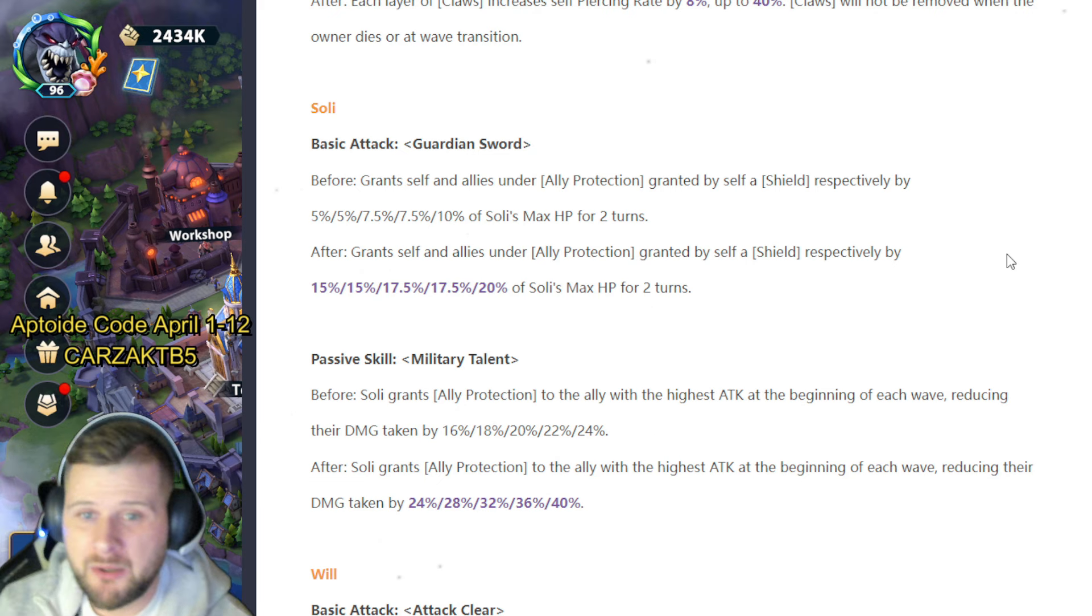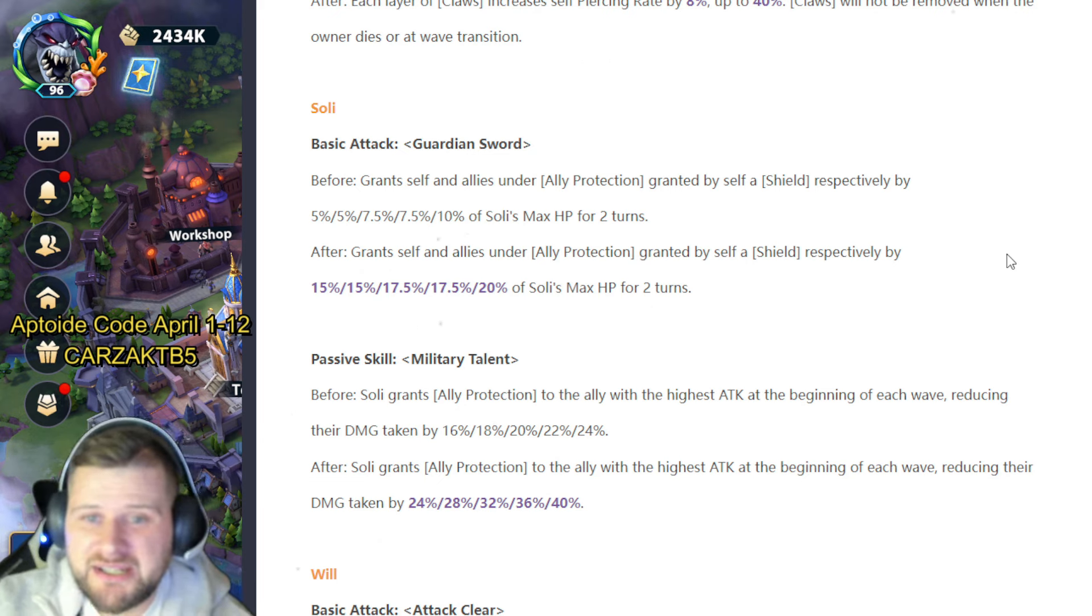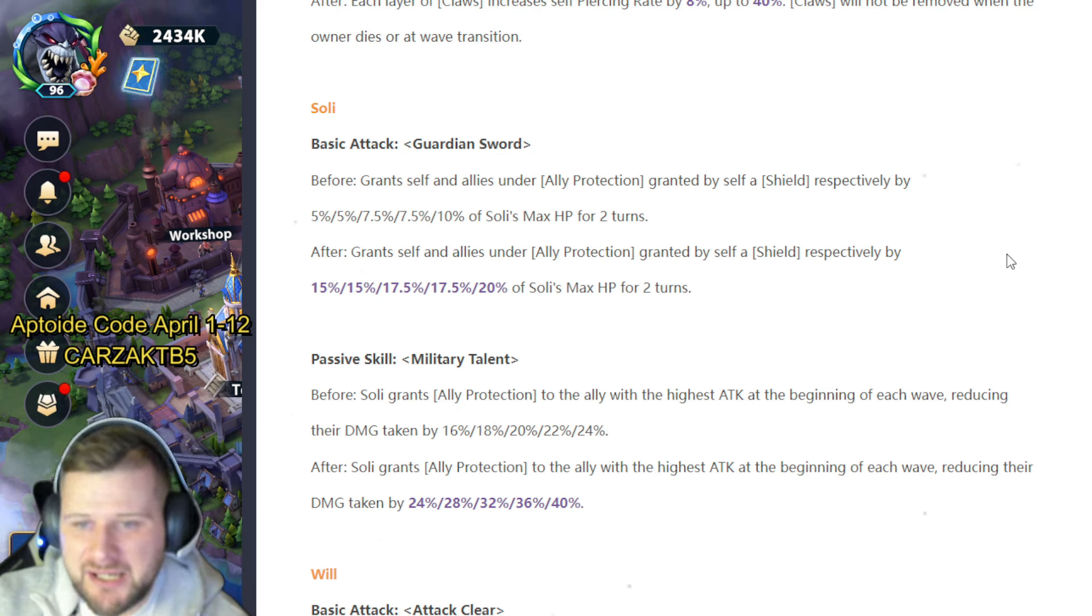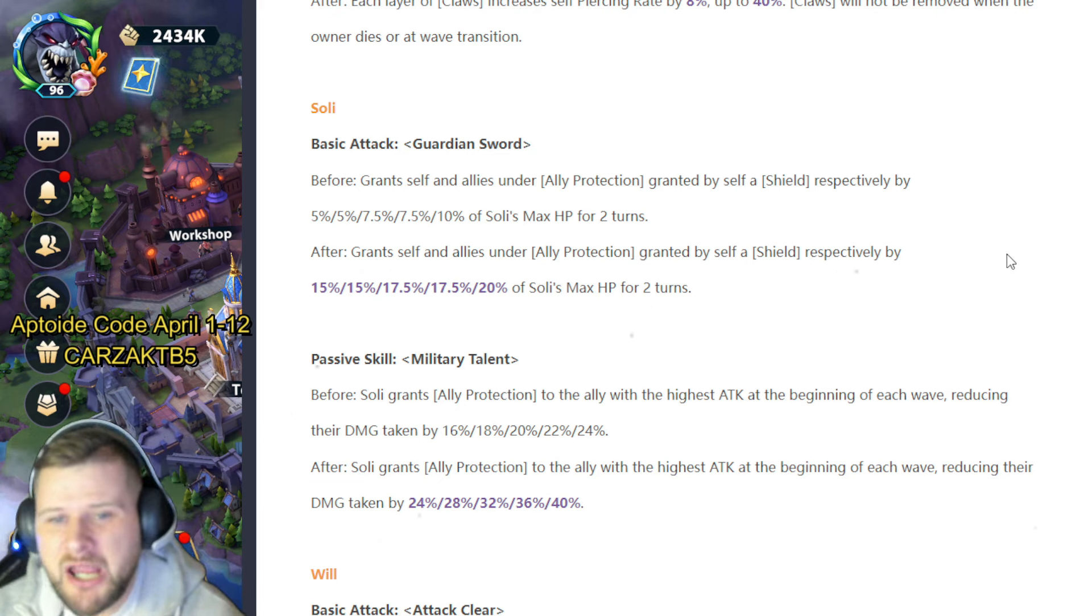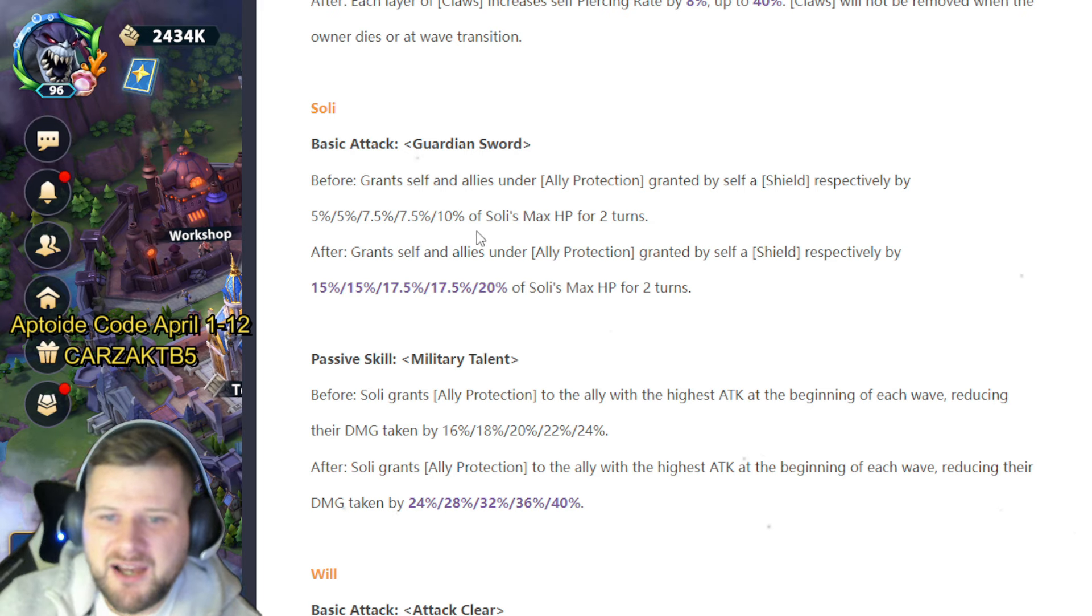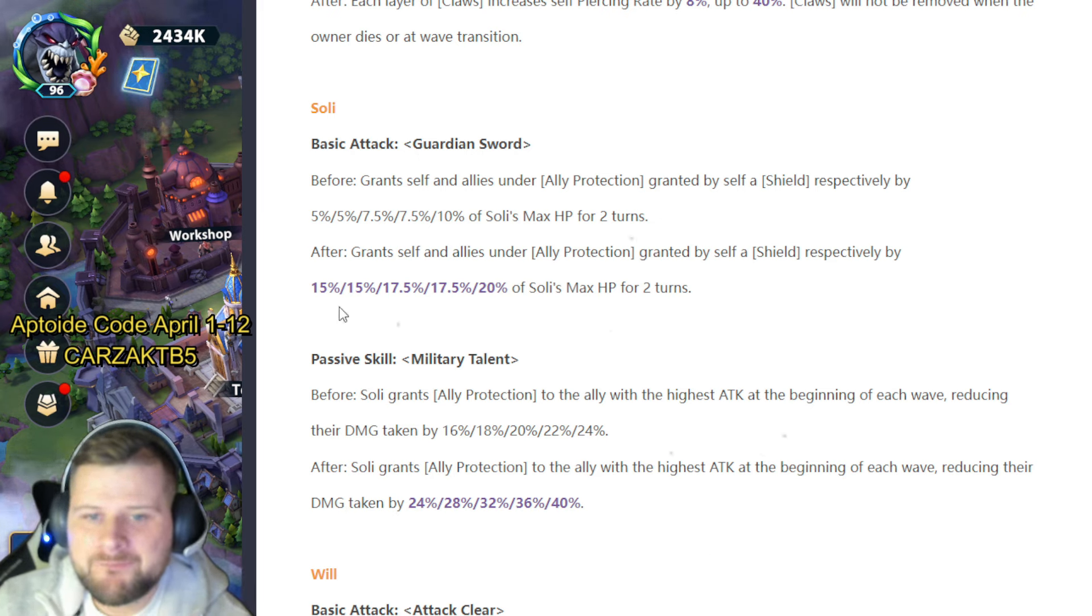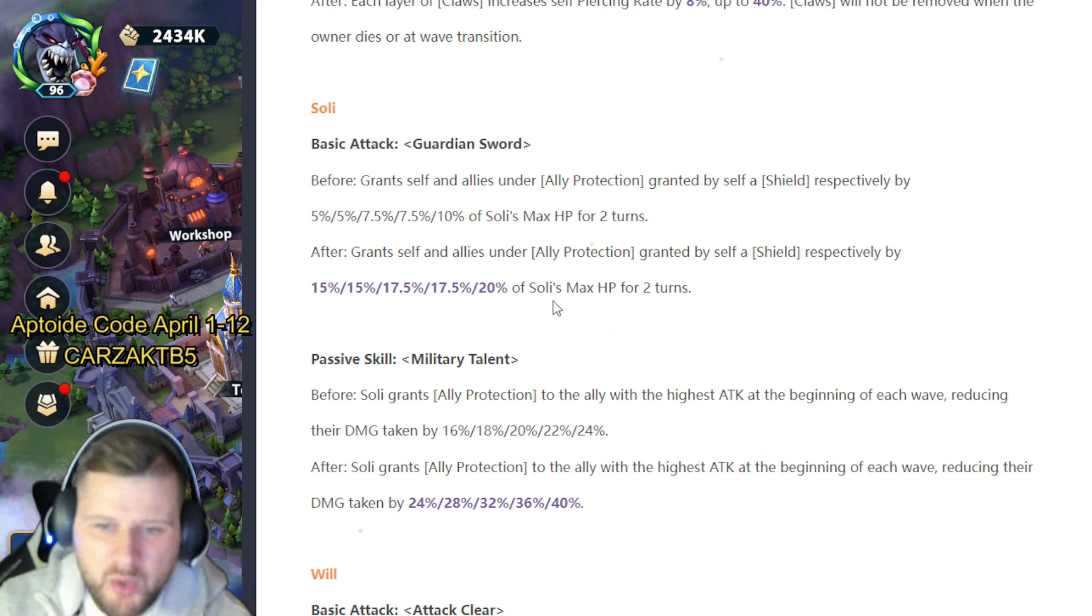His passive skill Military Talent: before, Soli grants ally protection to the ally of the highest attack at the beginning of each wave, reducing their damage taken by 16 to 24%. That's going to be increased to 24 and 40%.